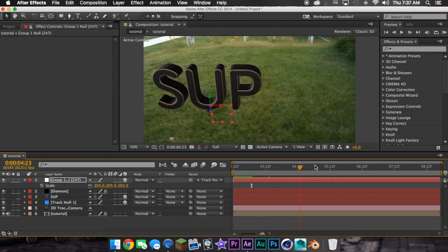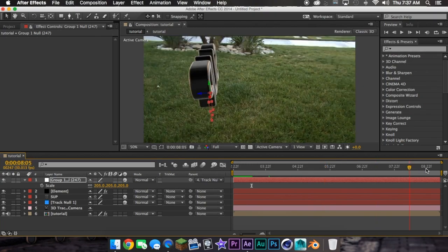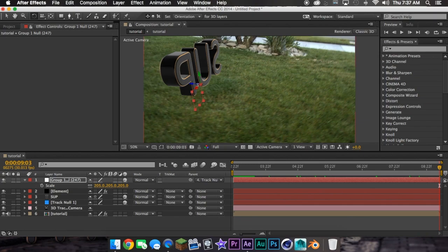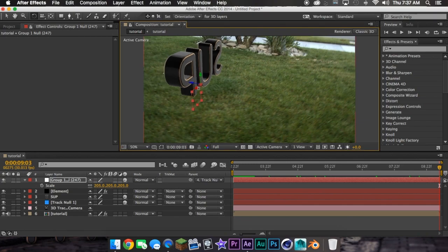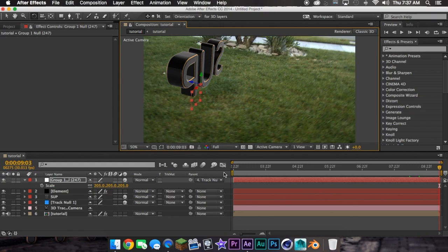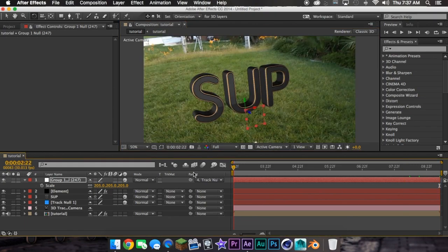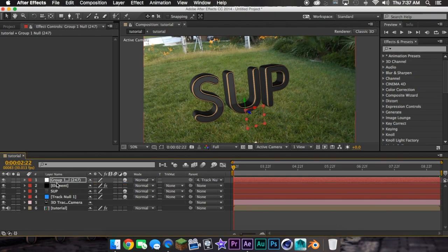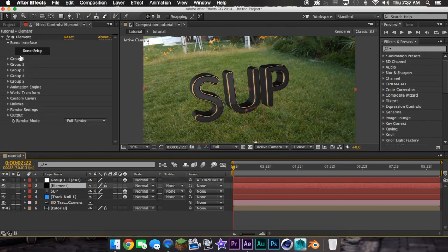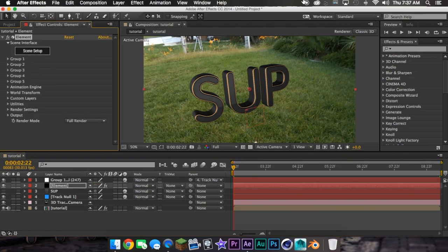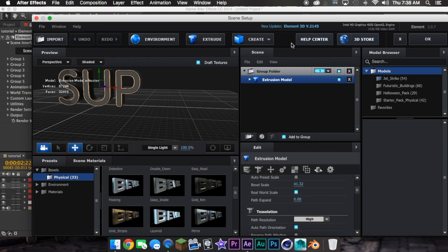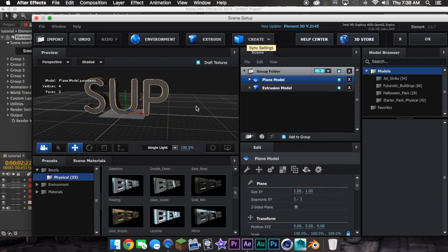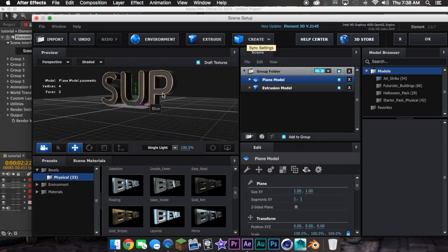And if you keep going, I can see that it's not positioned correctly. Now, what you're going to want to do is go to Element, Scene Setup, and Create Plane. Then here's your plane.